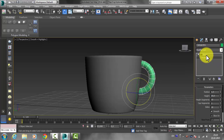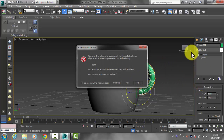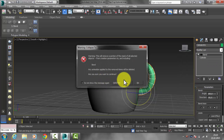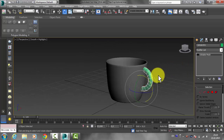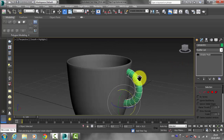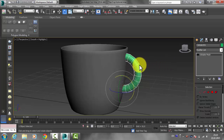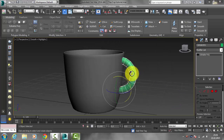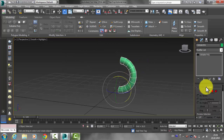Now collapse the Bend modifier: right-click on the Bend modifier and click Collapse To, then click Yes. This converts it to an Editable Mesh automatically. Since we need Editable Poly, right-click and convert it to Editable Poly.